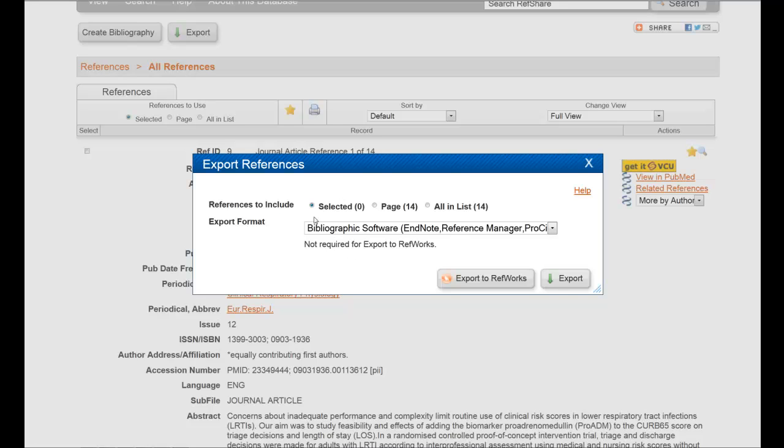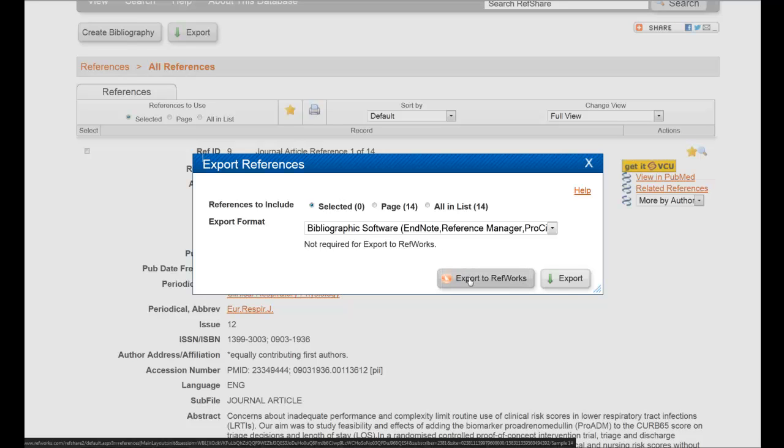And then you'll notice here that it gives you a couple options for things. But if you're just exporting it into RefWorks, all you need to do is click on Export to RefWorks, and what will happen is it will automatically upload into their account.